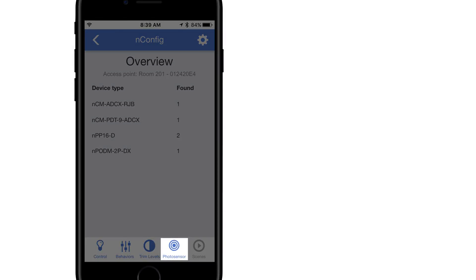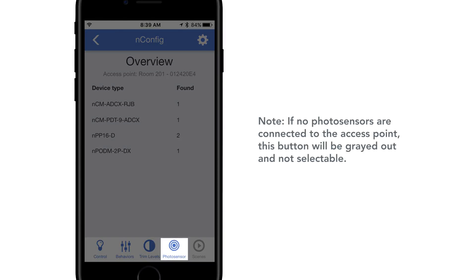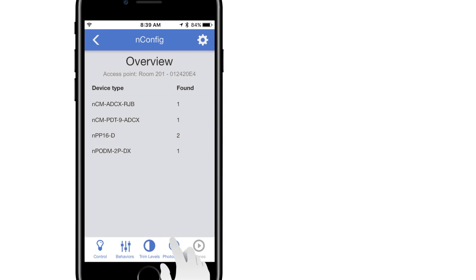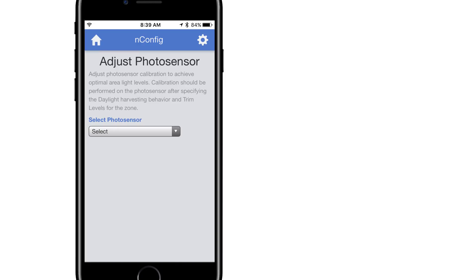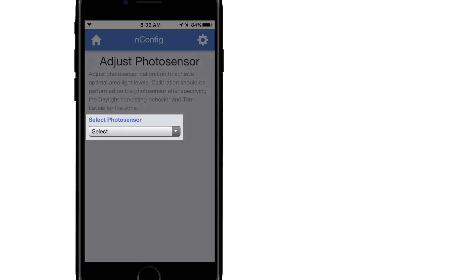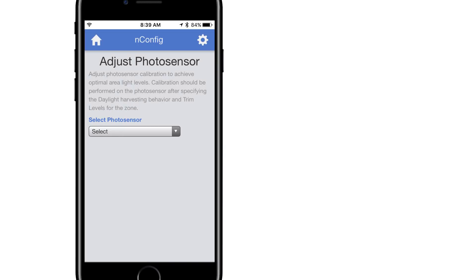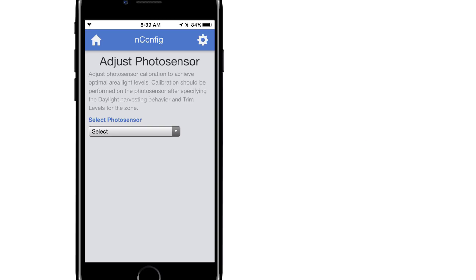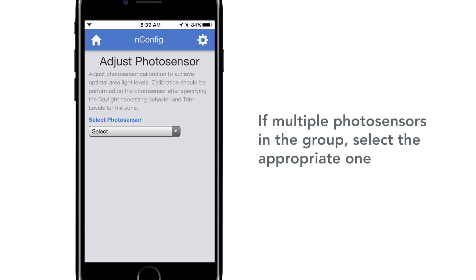Select Photosensor at the bottom of your screen. From this page there are a few options in various live readings that can assist when programming Photosensors. Select Photosensor. This is a drop-down menu that allows you to select the desired Photosensor you want to adjust. If there are multiple Photosensors in the group, select the appropriate one as the first step.